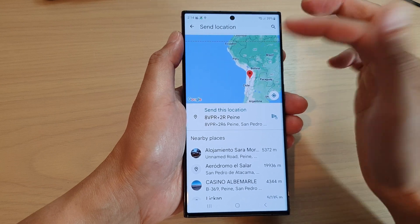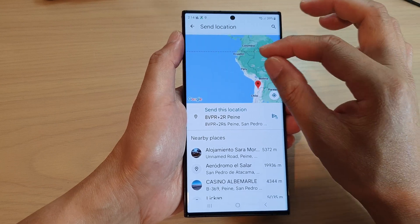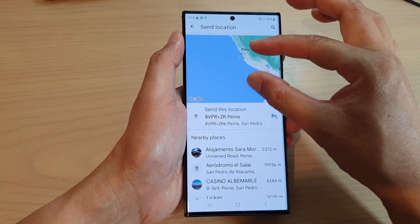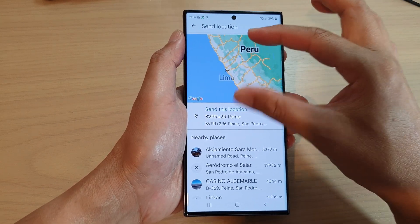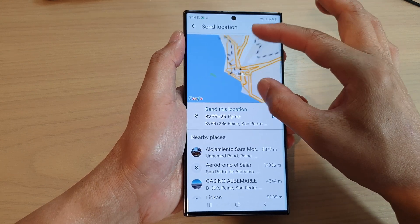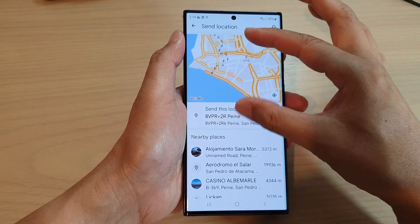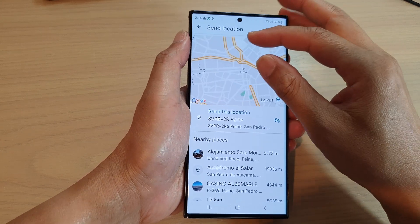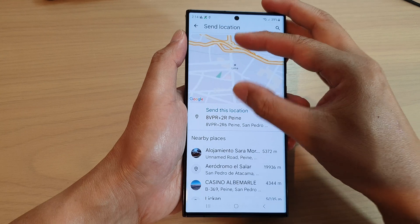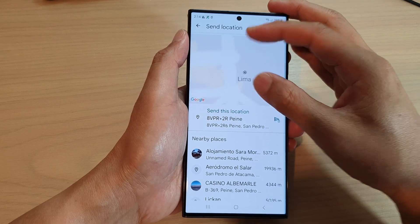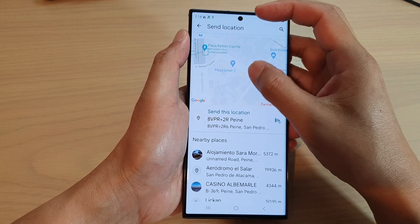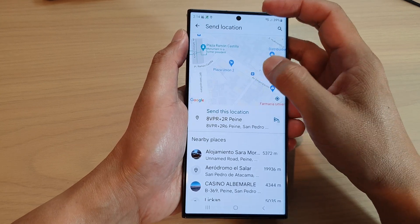You can select a different location if you want to. For example, I'm going to go to Peru, zoom in, and be in this location here — Lima — then zoom right in and tap on it.